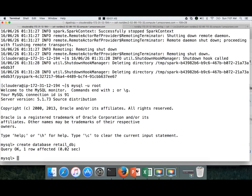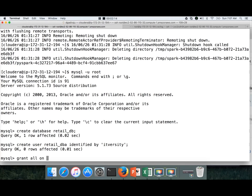Once we create a database, we need to create a user and grant permissions on the database to that user. For this purpose, we will be using a user called retail_dba, which does not currently exist. Hence, we are creating a new user called retail_dba identified by 'itversity'. That is the password. And then grant all on retail_db.* to retail_dba — so we are granting all permissions on the retail_db database to the user retail_dba using the grant command.